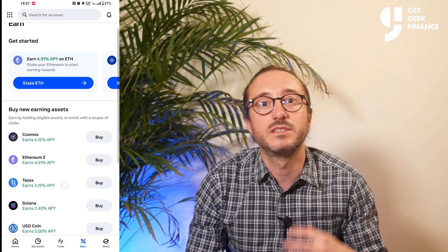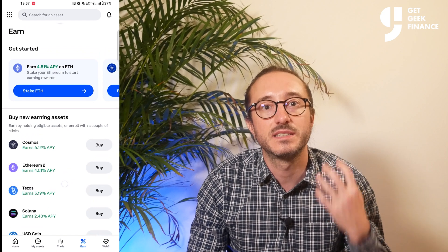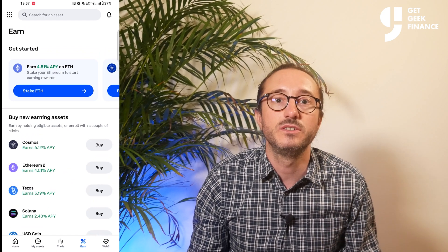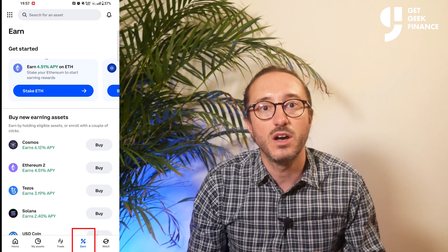Another option in Coinbase is the ability to stake, which you can do from the earn button at the bottom. As always, nothing in this video is financial advice, so if this is something you want to do, do your own research as I'm not a financial advisor. If you want me to do a further video on this, let me know in the comments below.